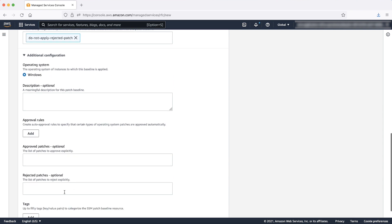In additional configuration, add a description of the patch baseline that you are creating. In the approval rules section...